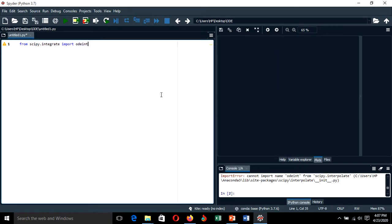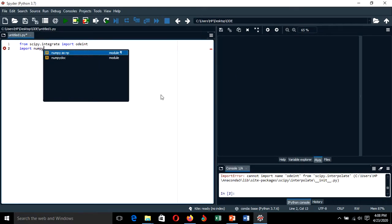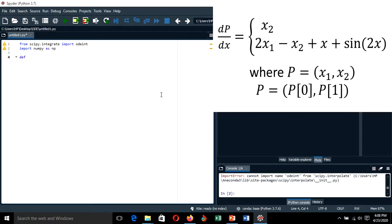We have odeint imported. We also need numpy, so we import numpy as np. After that, let's define our function.